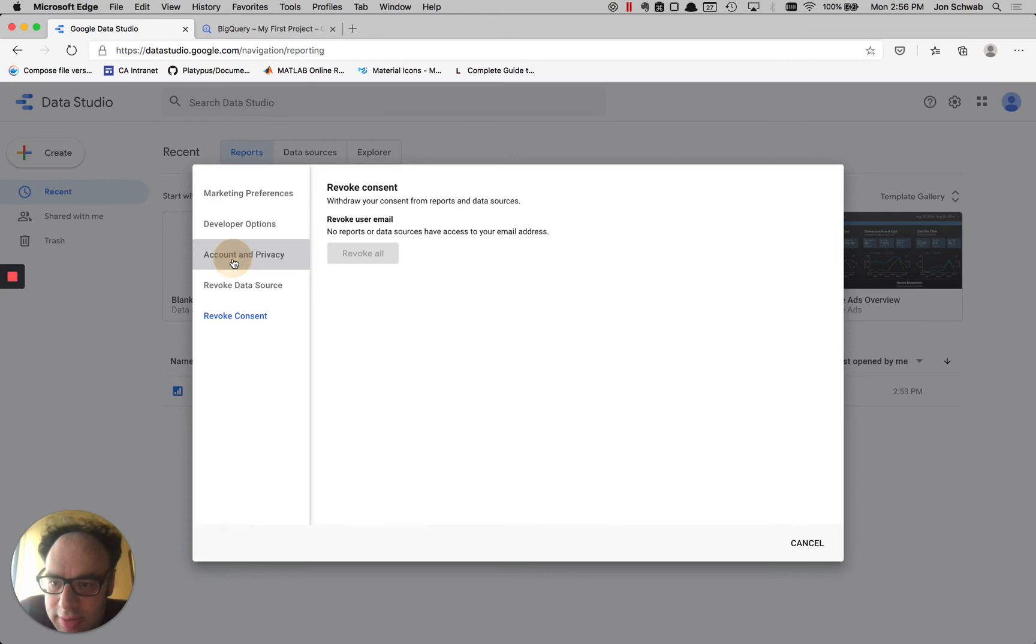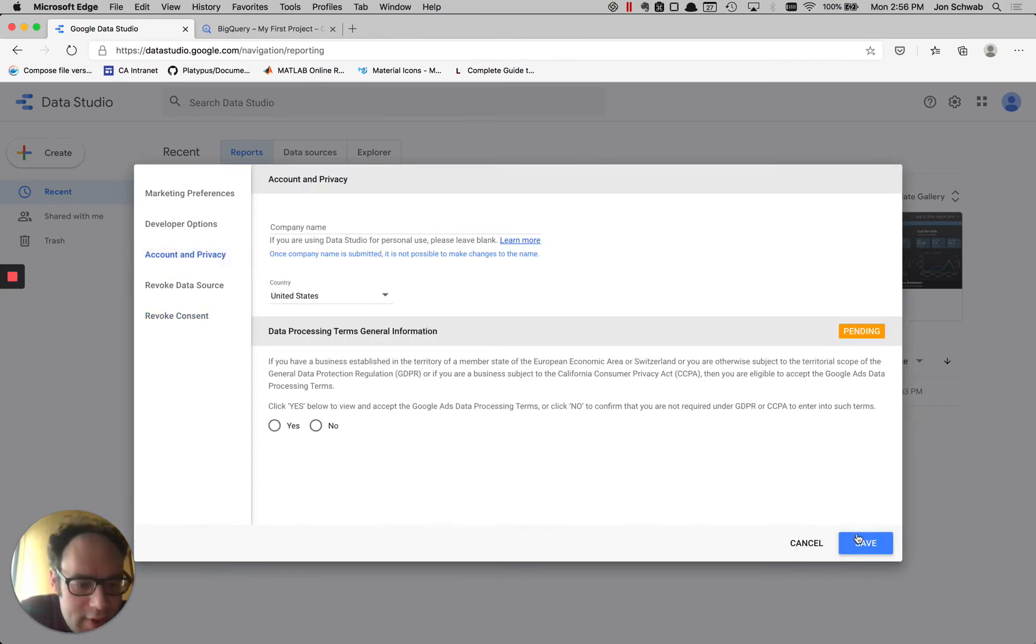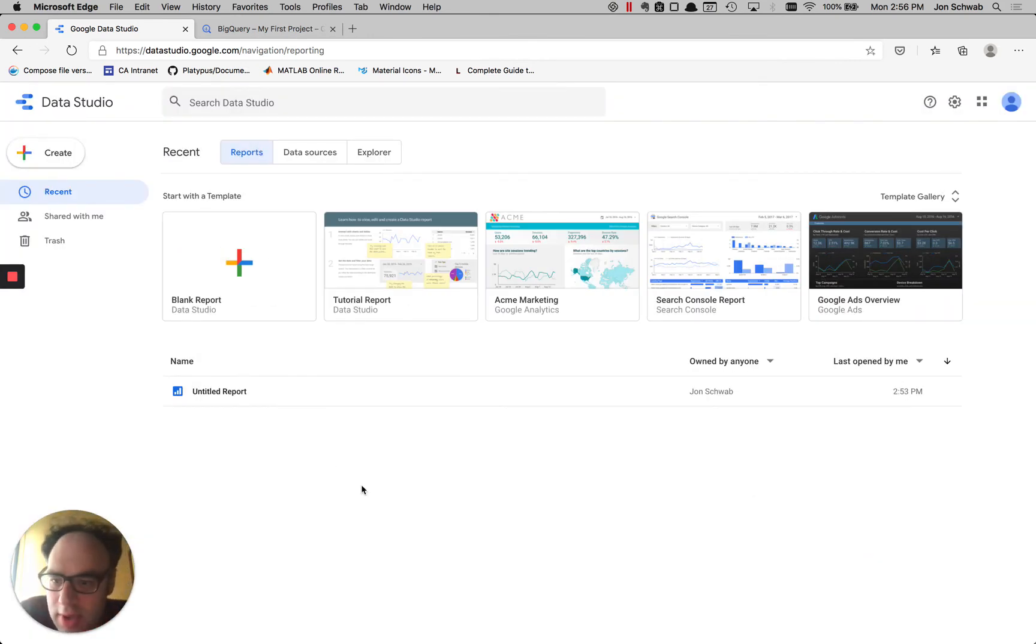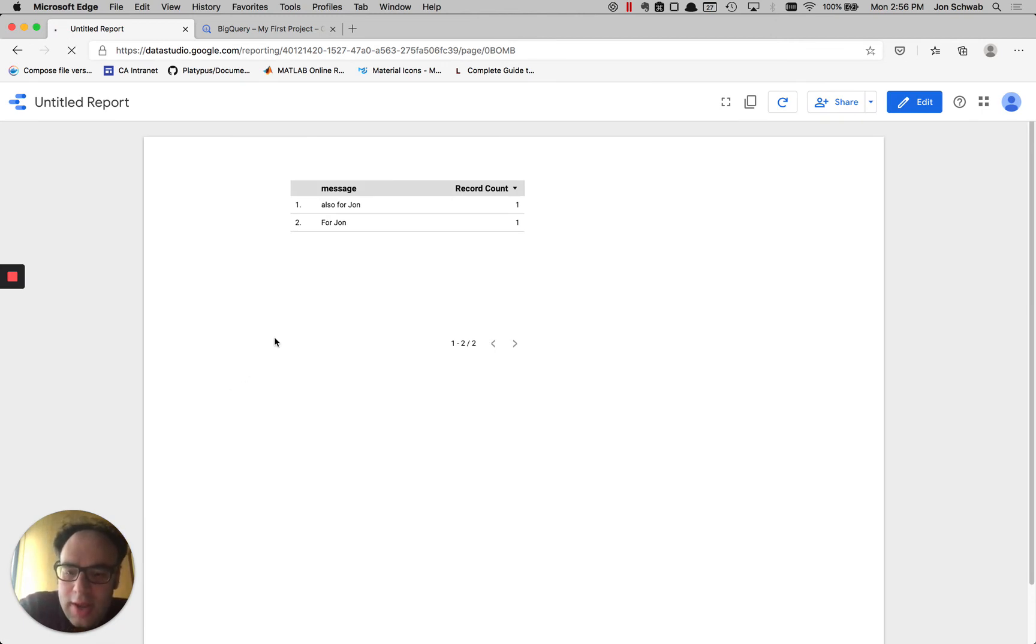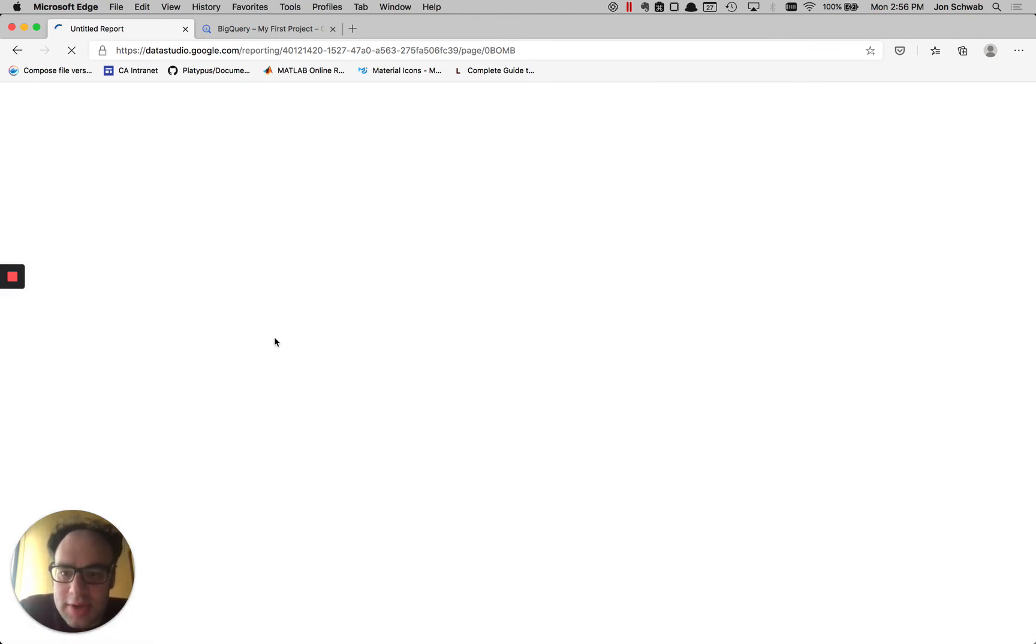I'll click revoke all and then under our account and privacy, I'll click save. Now let's go back to the report and I have to refresh the page.